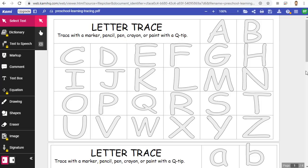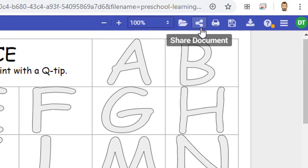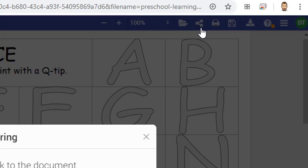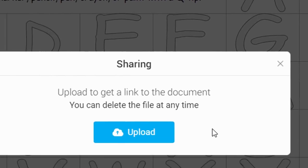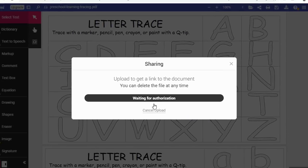I will now want to get a shareable link for the PDF to give to the student I'm working with in Google Meet. To do this, I simply click on the Share Document link in the top right-hand corner. And then click Upload to save the PDF in Kami.